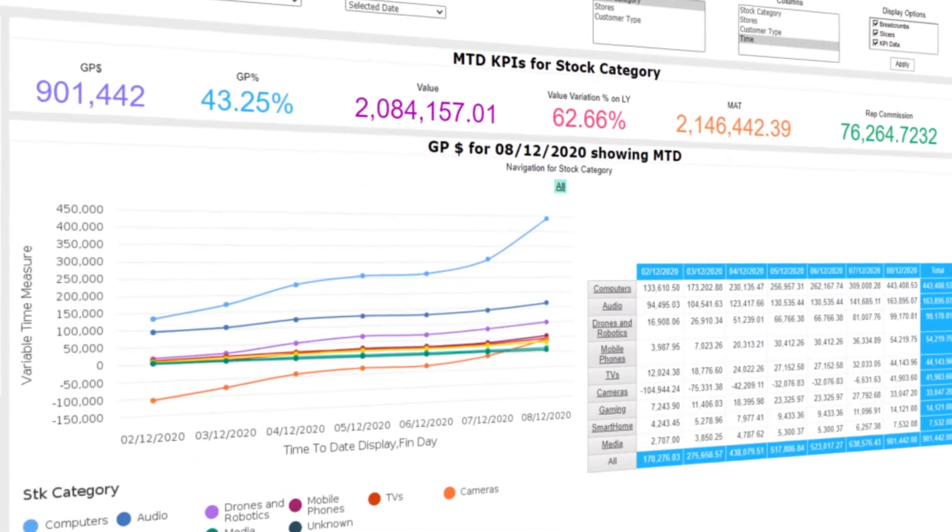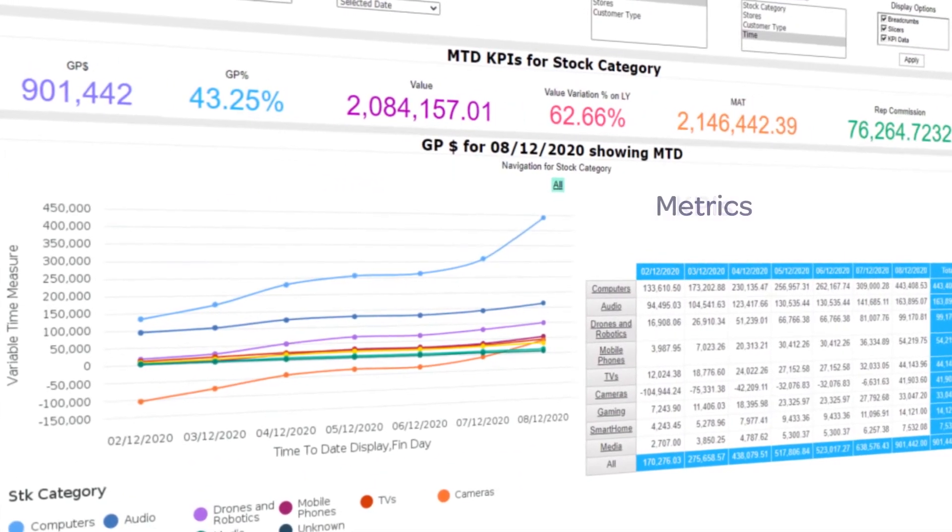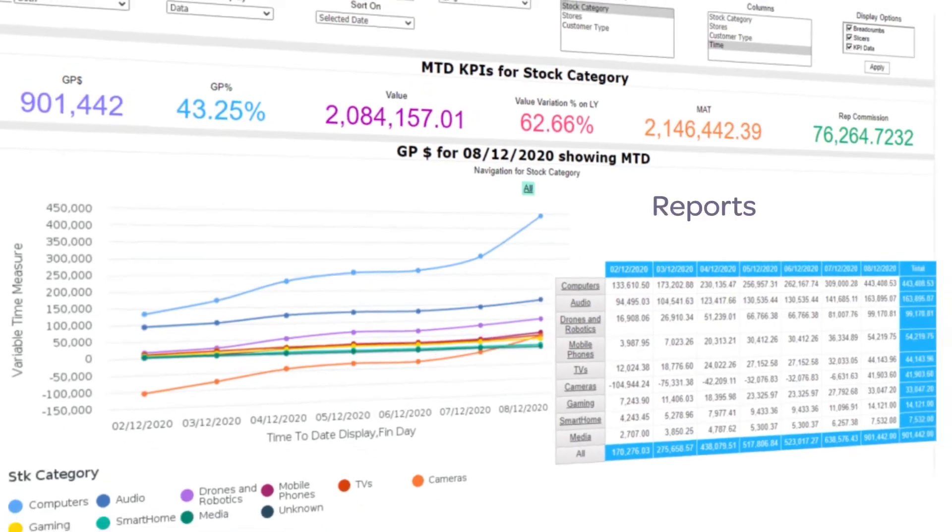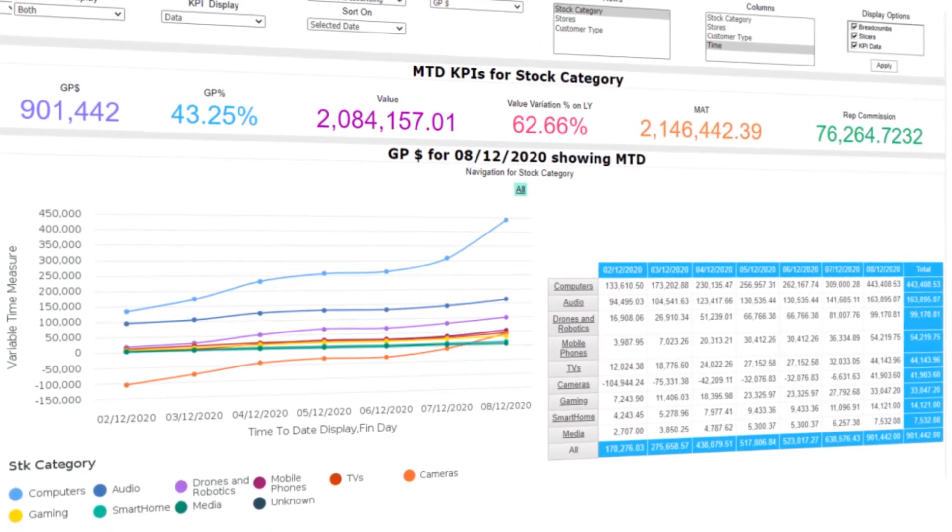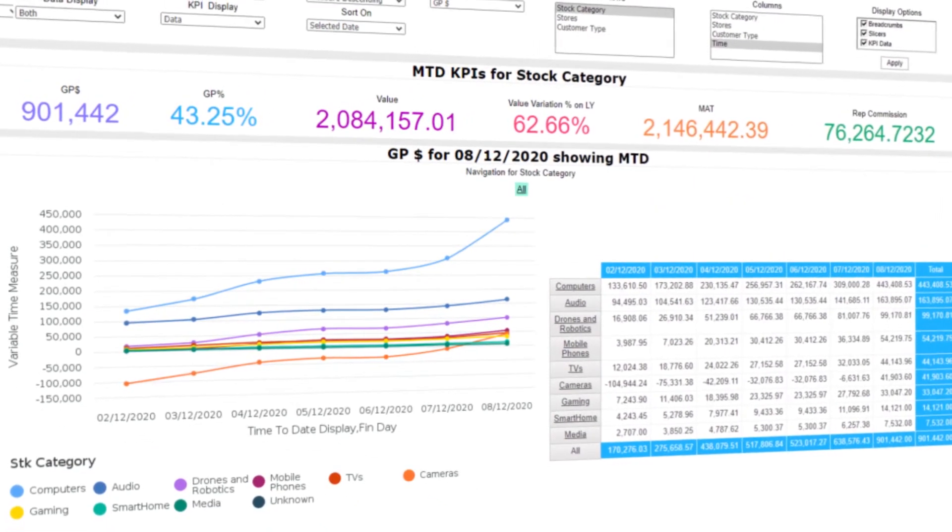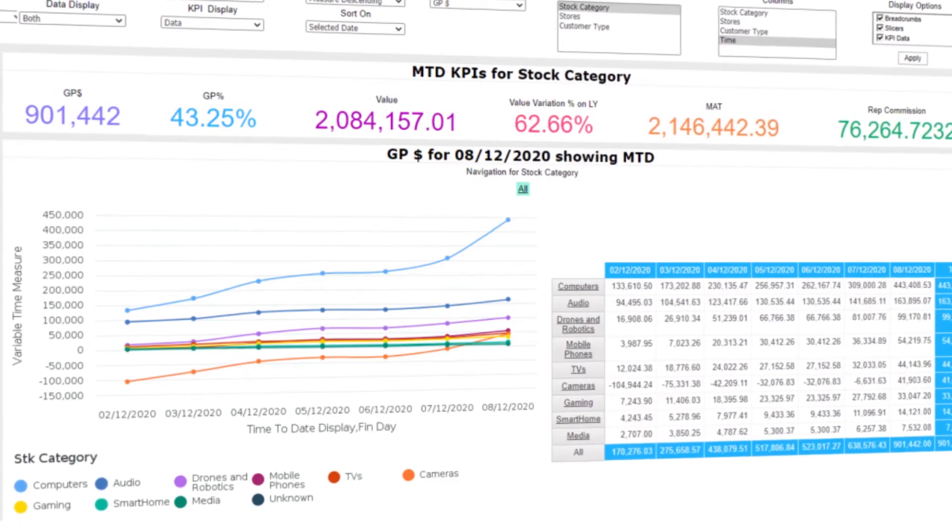Did you know that Pronto XI has a large number of KPIs, metrics, and reports available out of the box? Use them as they are or customize as needed.